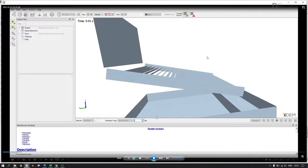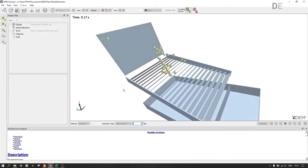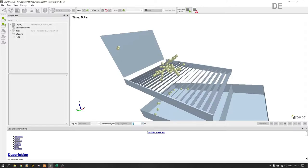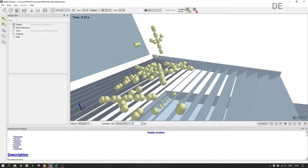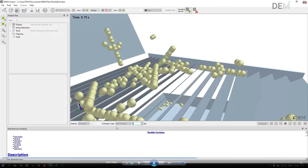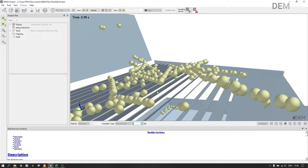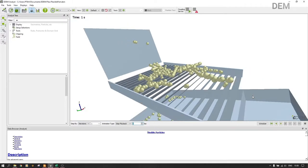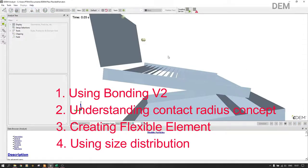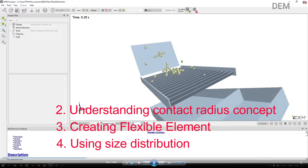Here we want to obtain something like this — these are flexible particles, and they are bonded. Because they are bonded they remain intact with each other, but they can break once the forces are extreme. You can also see they are flexible — the particles are bending. This is only for EDM users who know at least the basics of EDM. Today the main focus is: one, the use of bonding version two; two, setting up and understanding the contact radius concept; three, creating the flexible element; and also adding the size distribution.